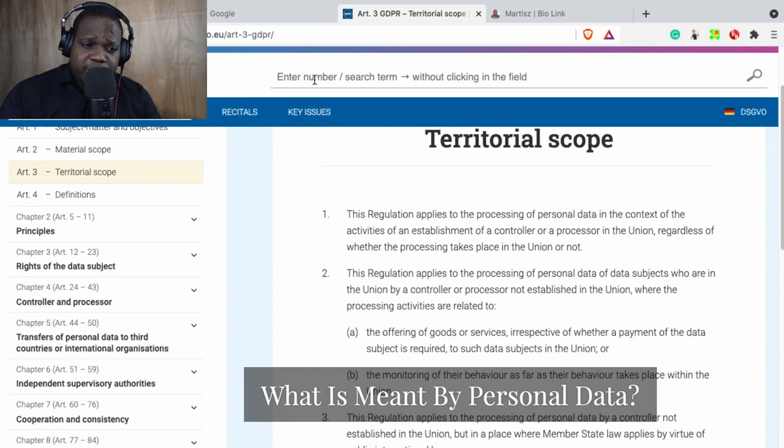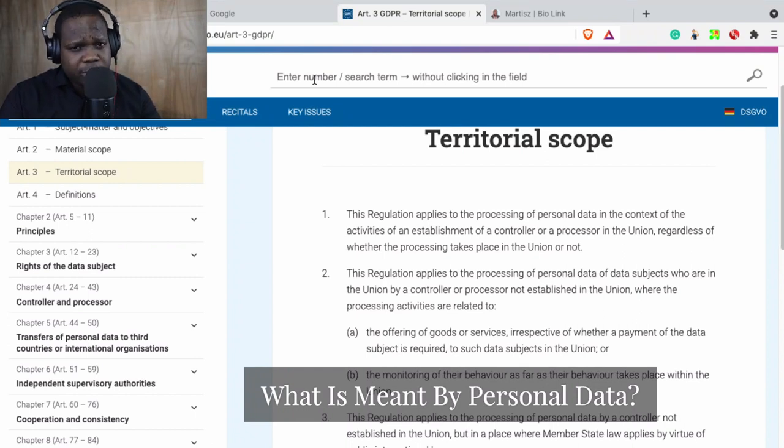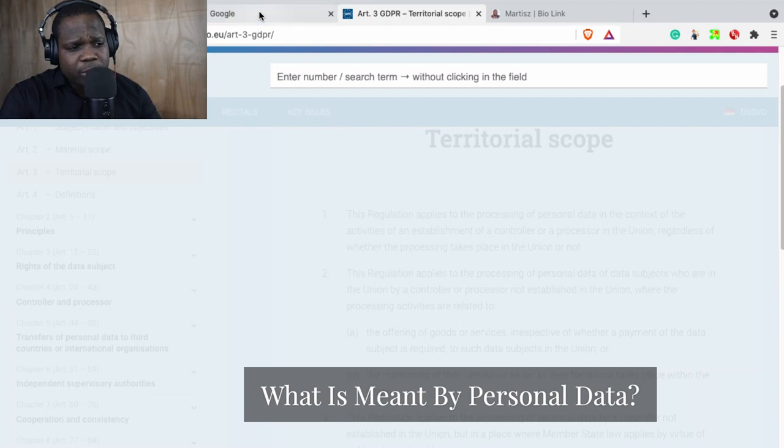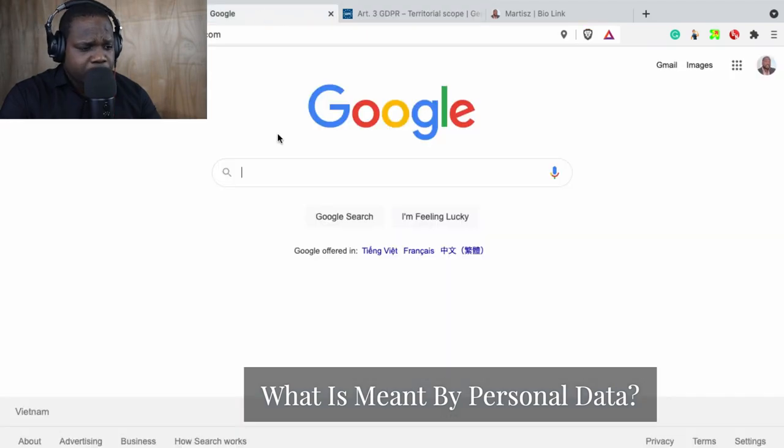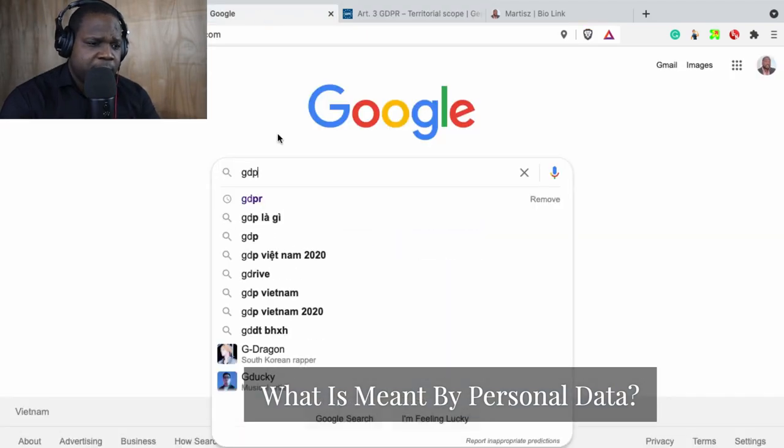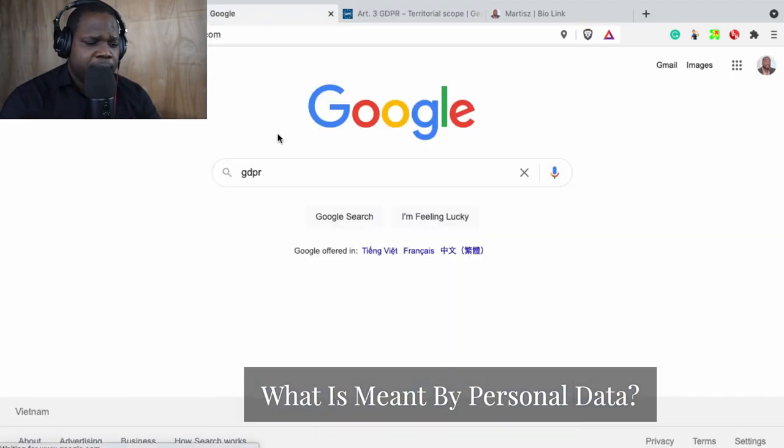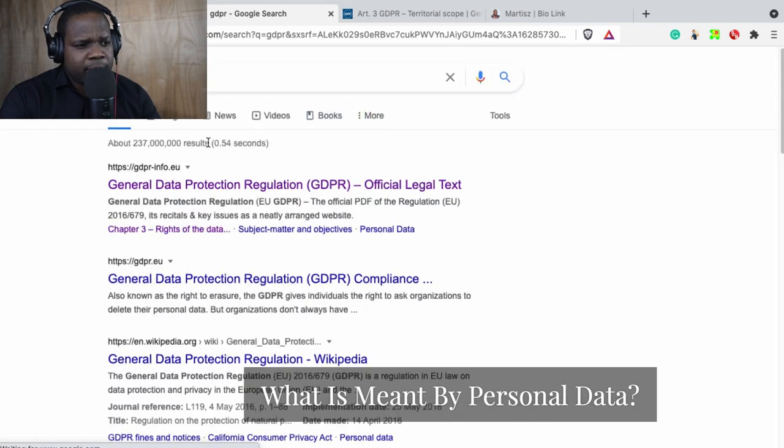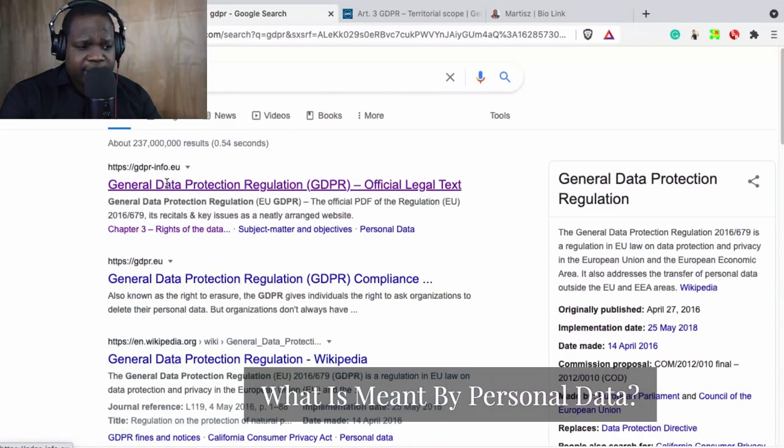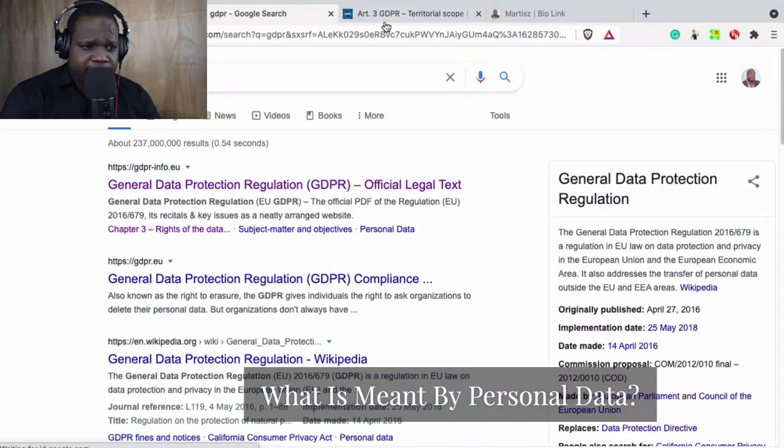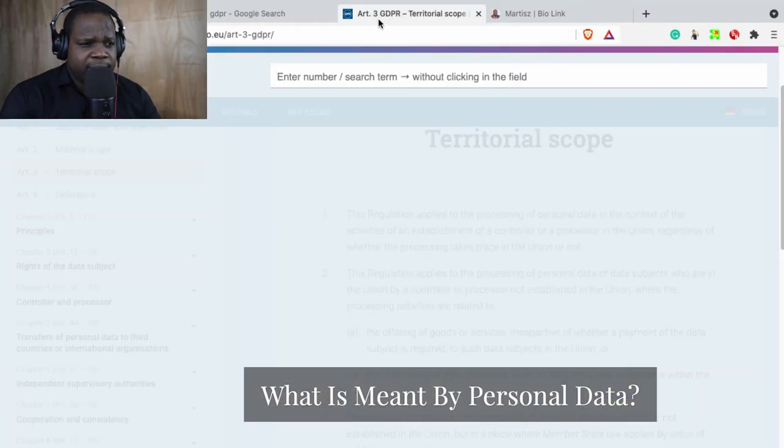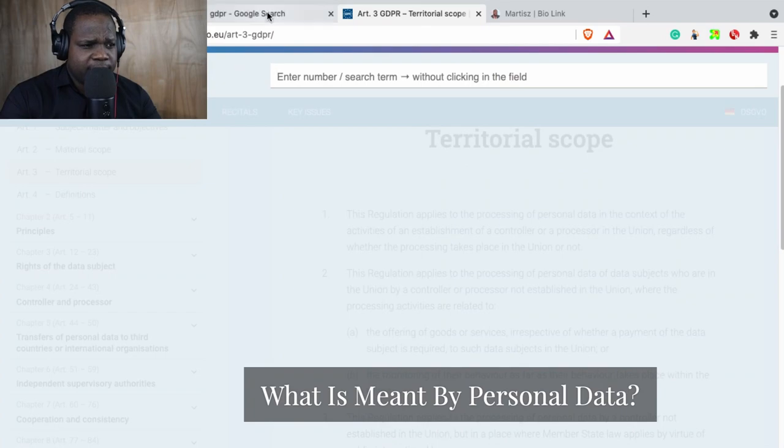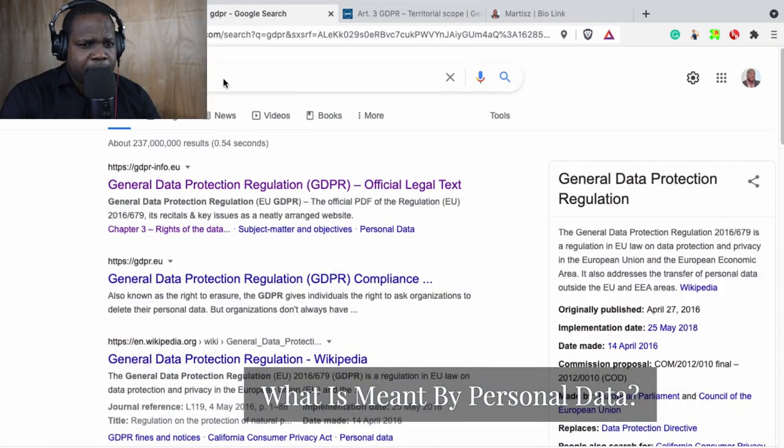But when there is something, it's better for you to look at the actual text of the GDPR. So if you look here, how do you get that? Just type GDPR and you see this is the website where I'm at.